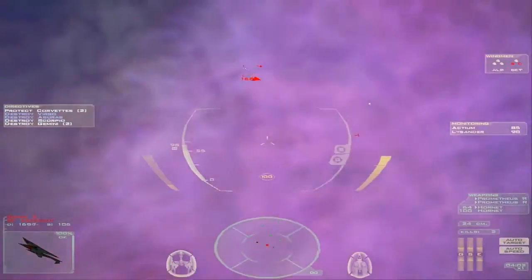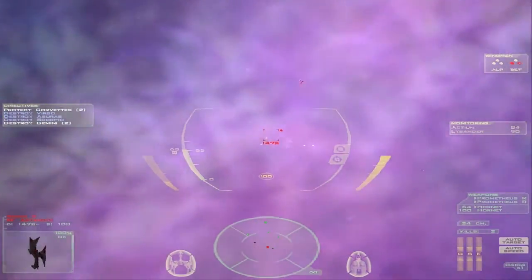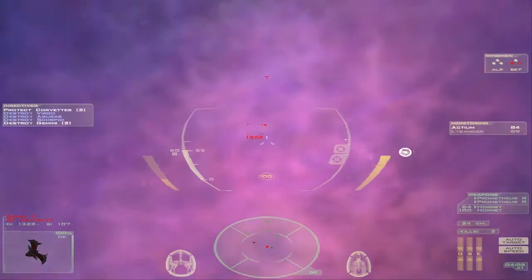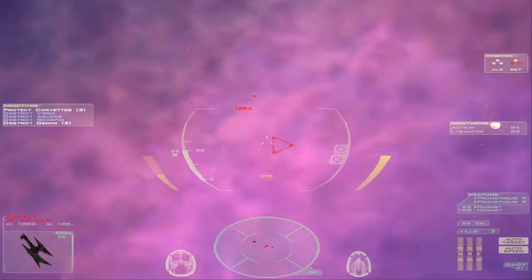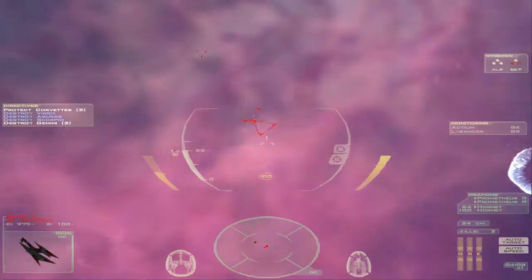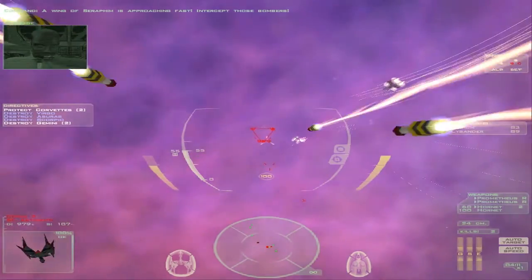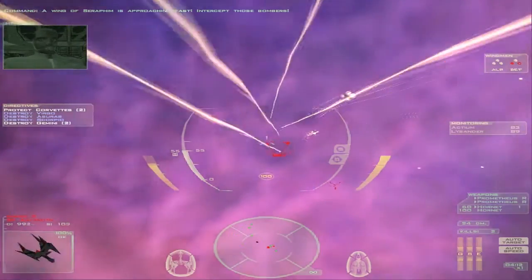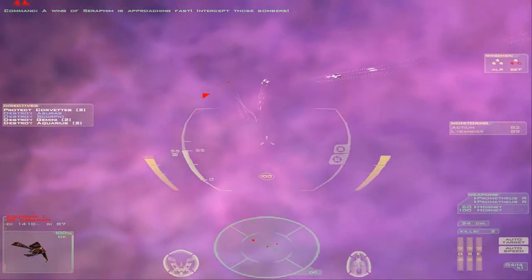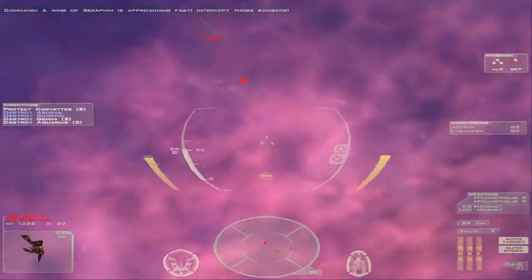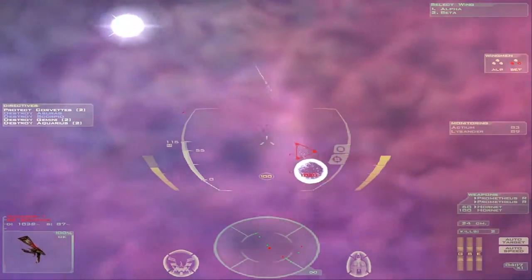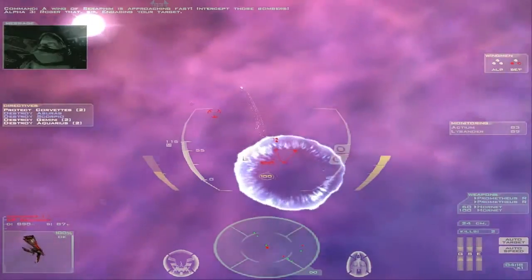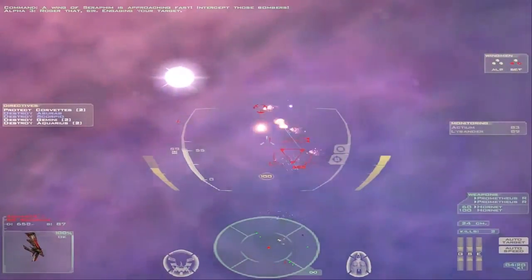Some more fighters. A wing of Seraphim is approaching fast. Intercept those bombers. Roger that, sir. Engaging your target.